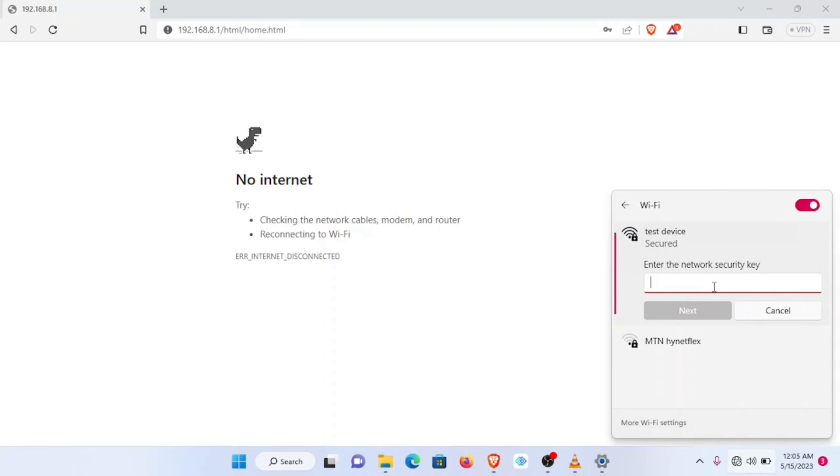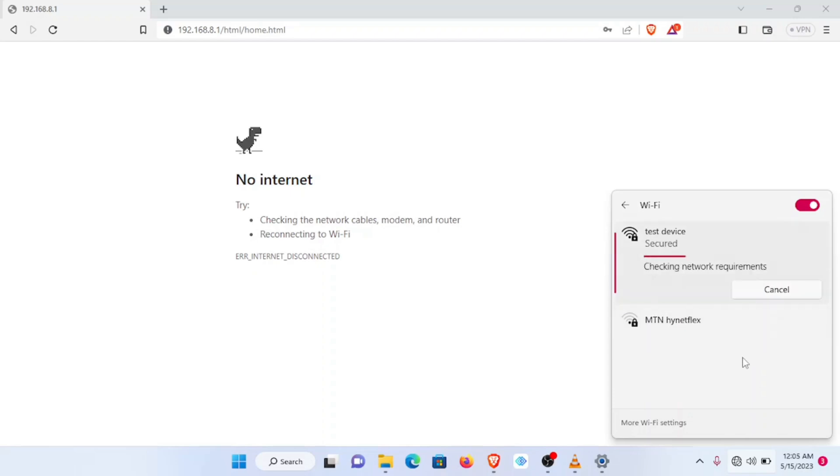Now this password is the one that is supposed to be at the back of the device, but which I changed. So I'm going to insert the password I chose. So allow me connect.